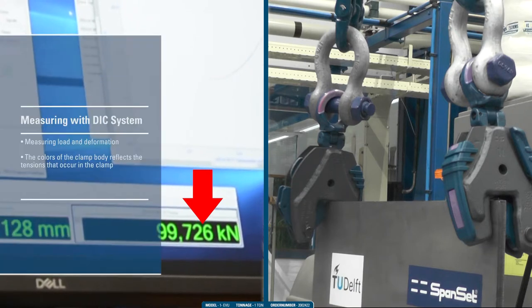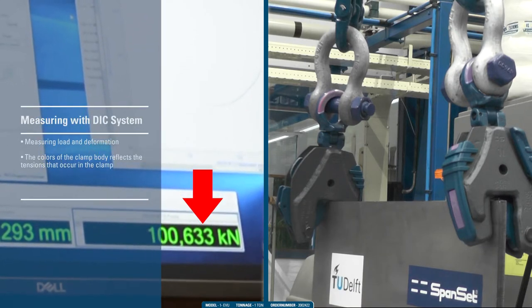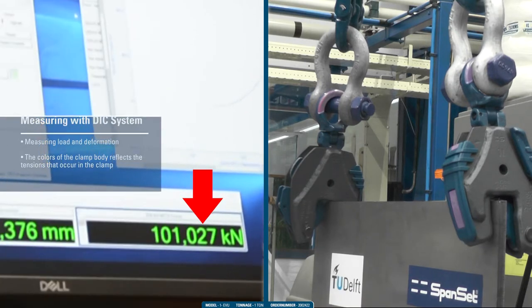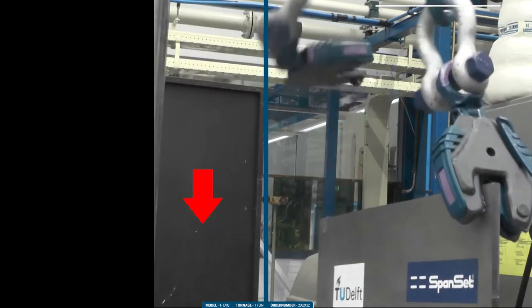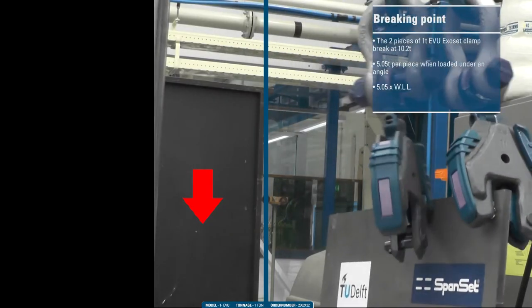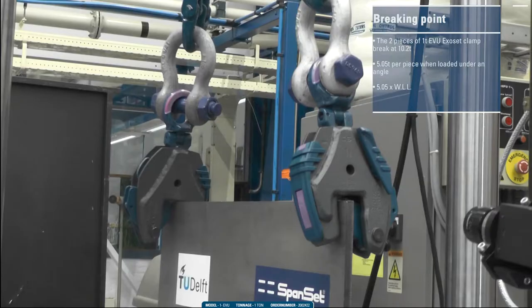Both clamps are loaded till breaking point. The clamps break at 10.2 tons, which is five times their working load limit.